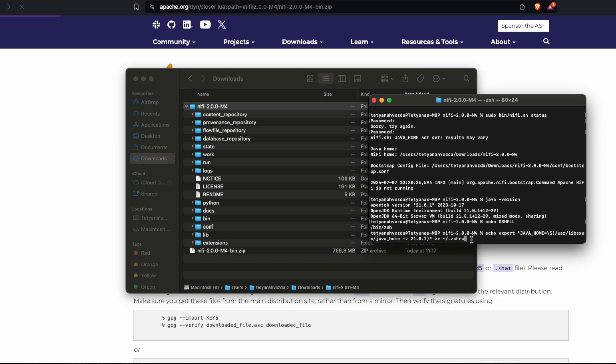And we want to specify that it's z shell. In your case, if it's bash, you need to specify bash_profile.